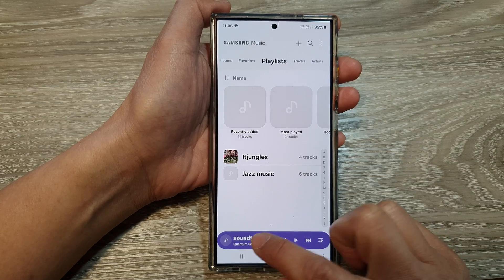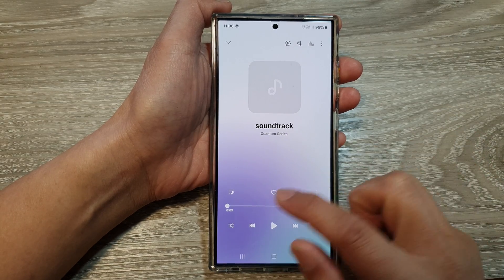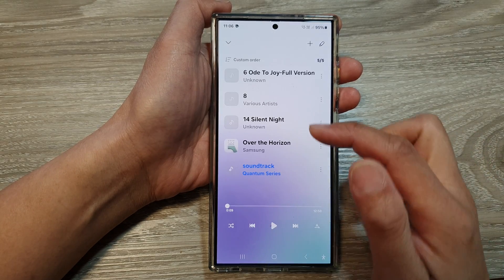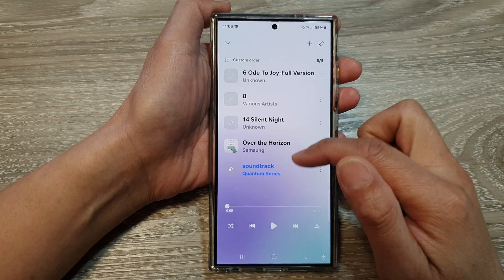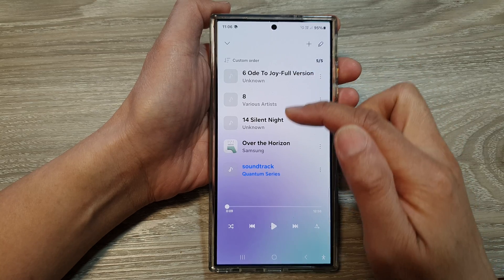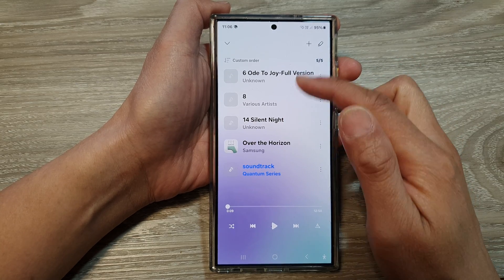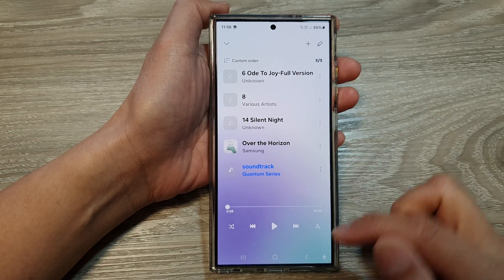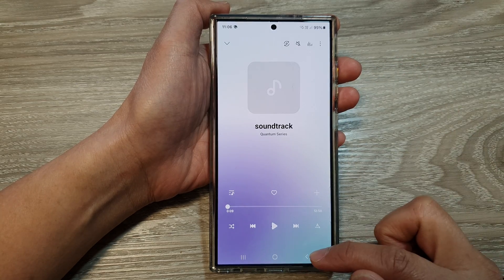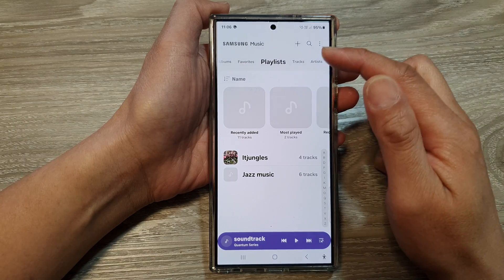If I open up my Samsung Music player and open up my playlist, you can see it has added a few songs from the playlist to the queue. Now I can go back to the Samsung Music home page.